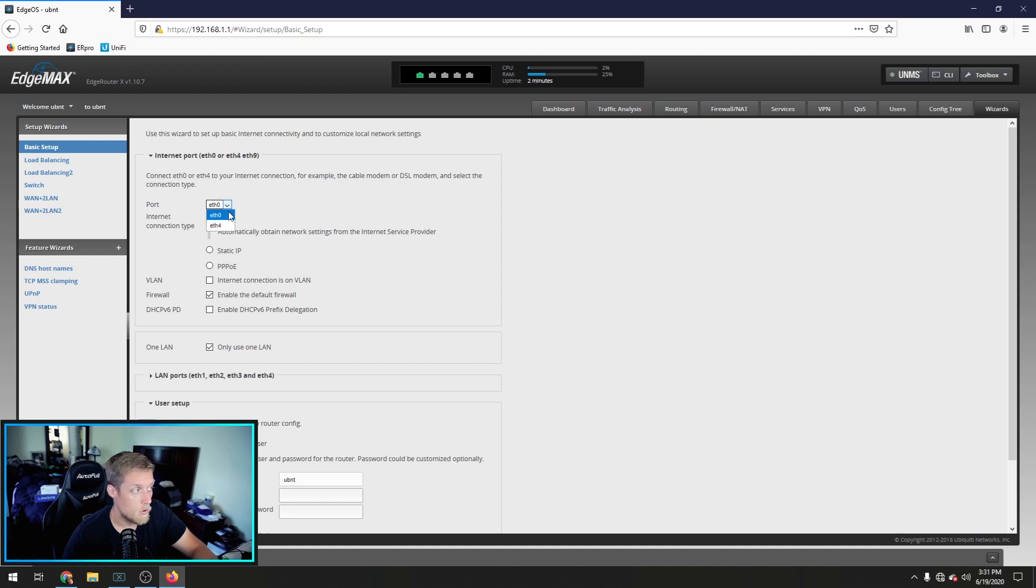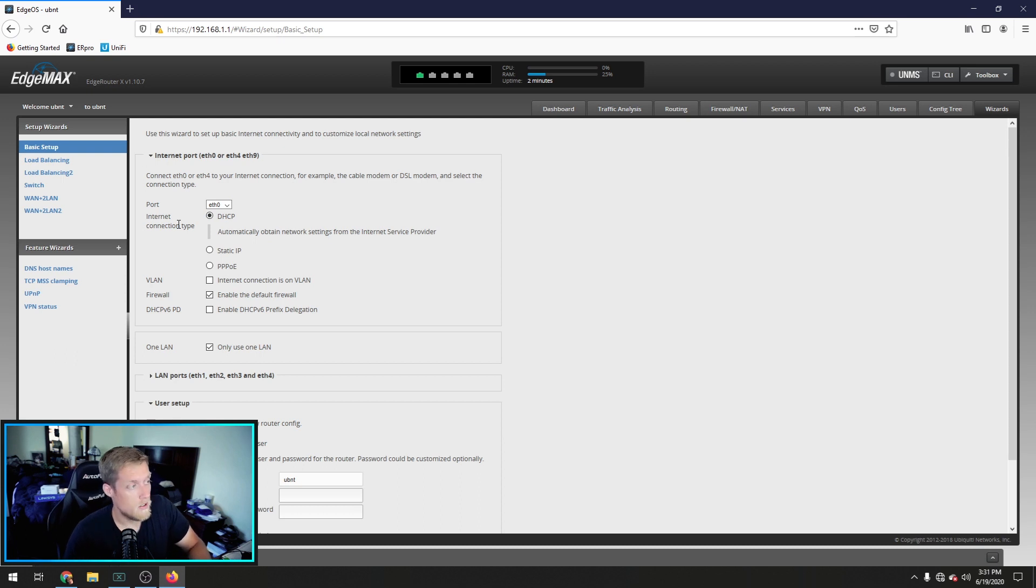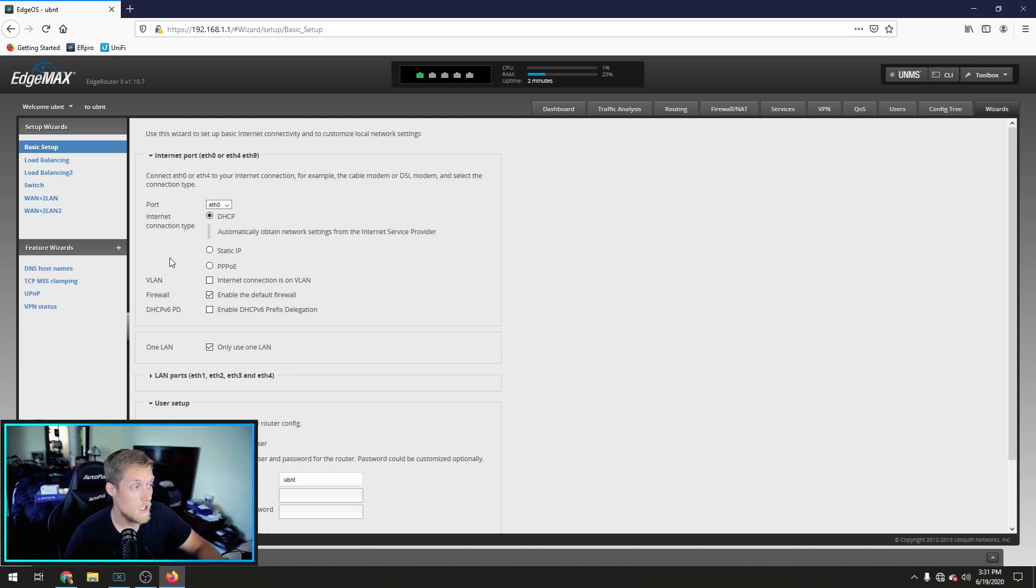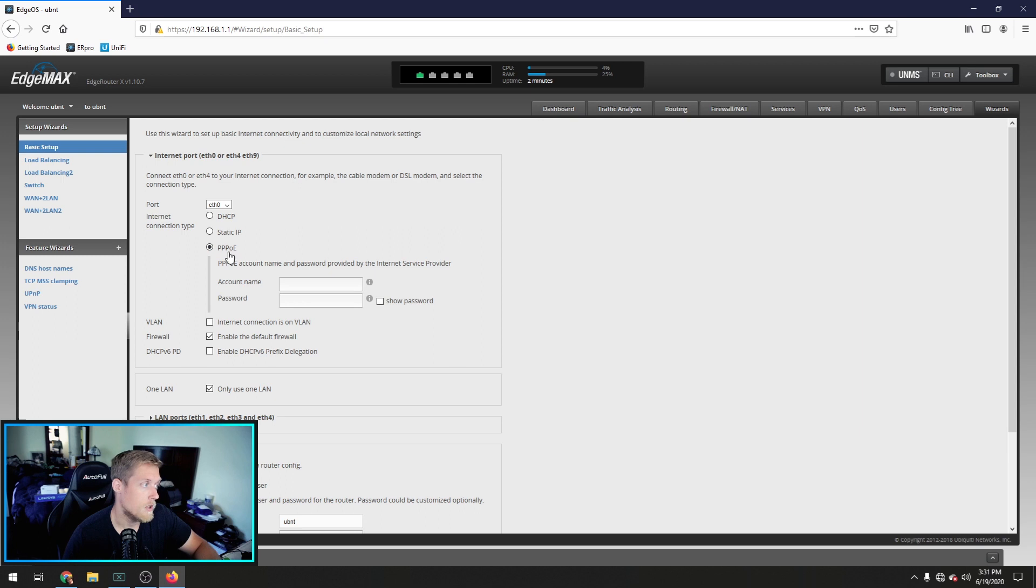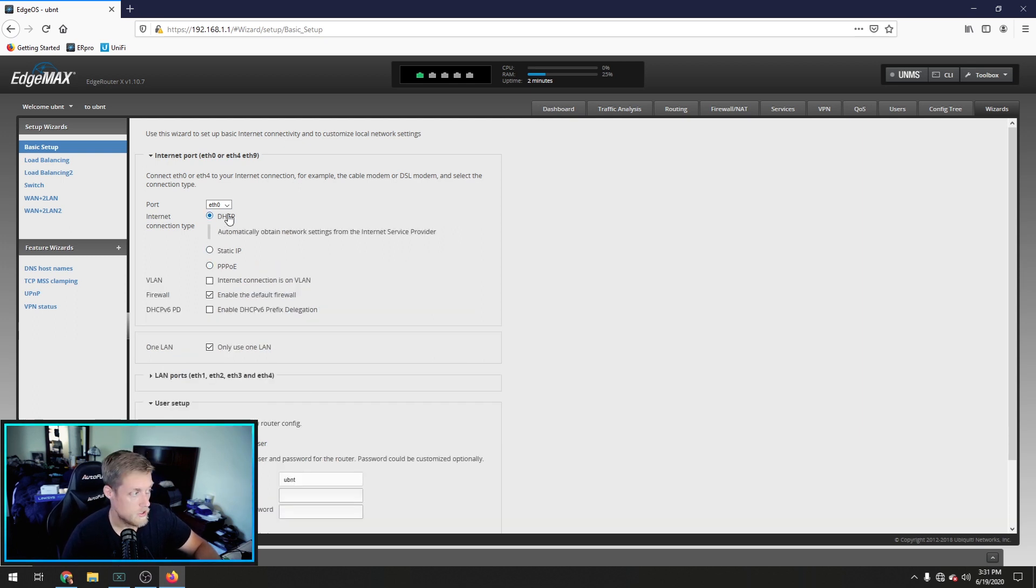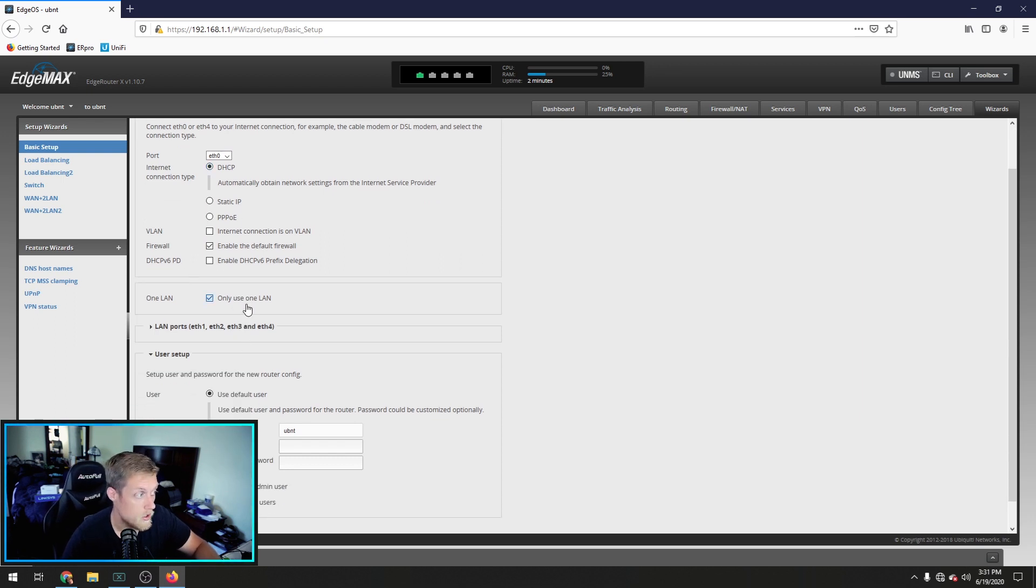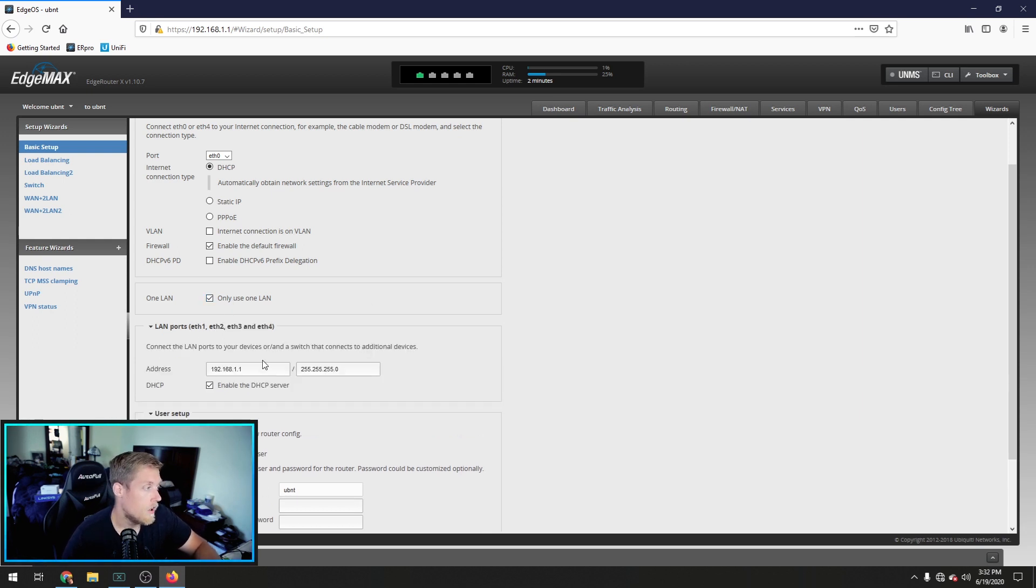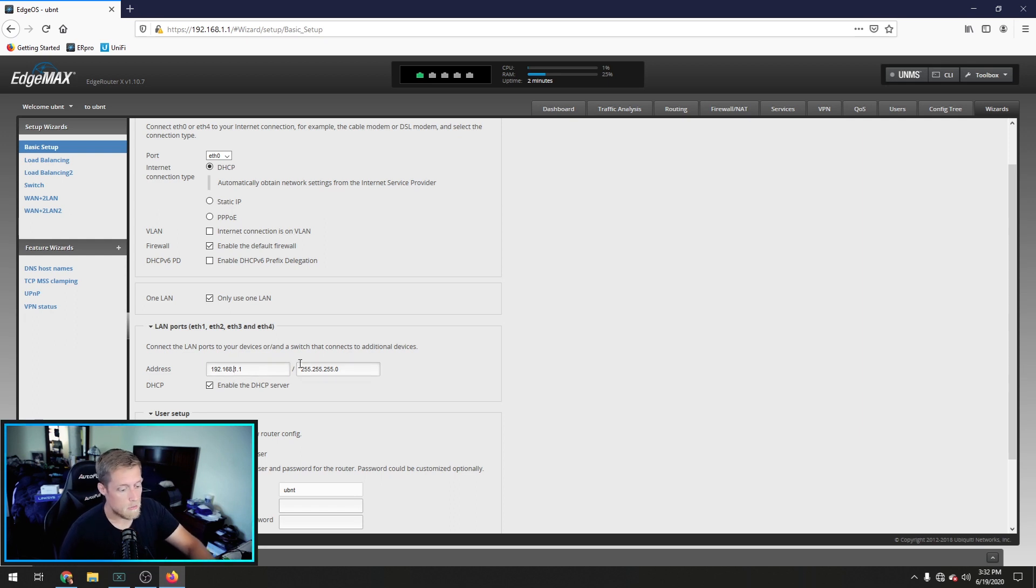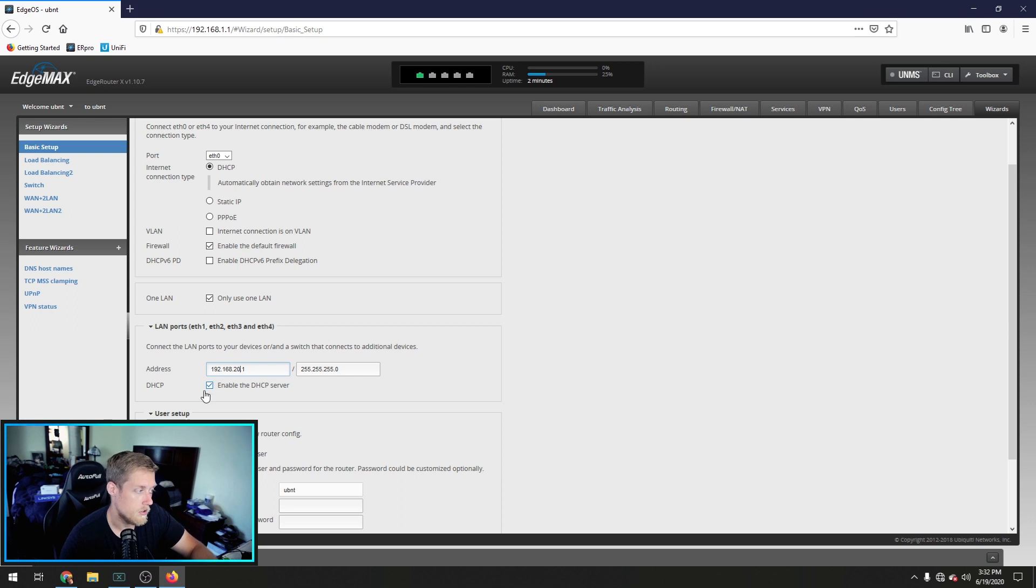We're going to do a basic setup. You can make your Ethernet port 0 or 4 by default. Let's just leave it on 0. We're going to get a DHCP internet connection type. Now, this is going to be set by your internet service provider. Mine is DHCP. But if you had a static IP, you would enter the information here. Or if you had a PPPoE, you would put your account information here. But we're going to DHCP.